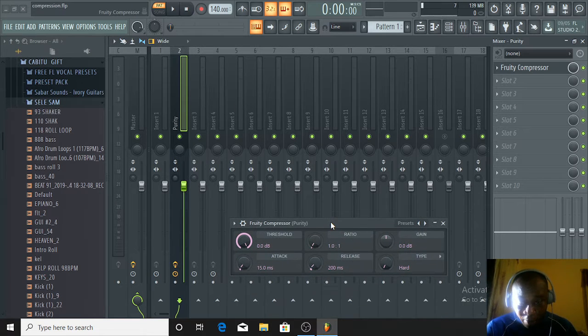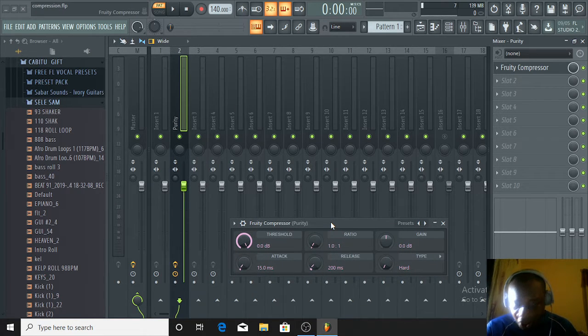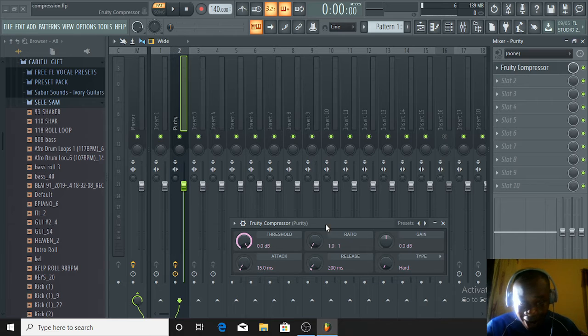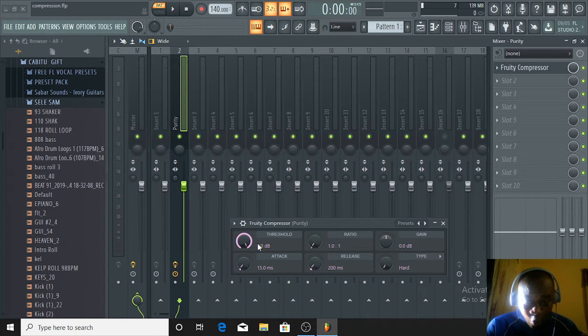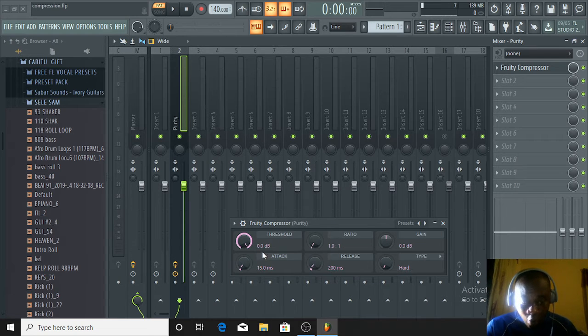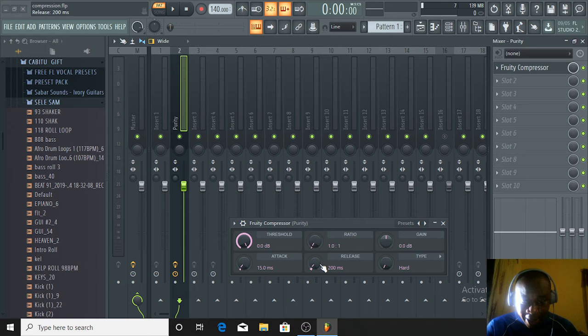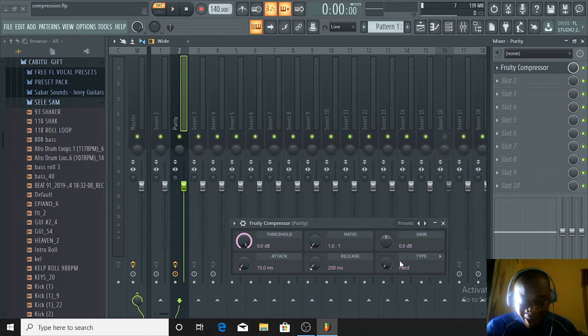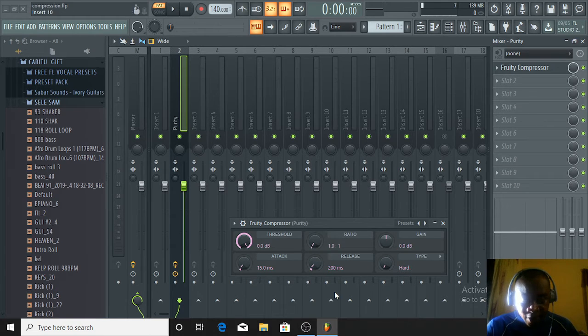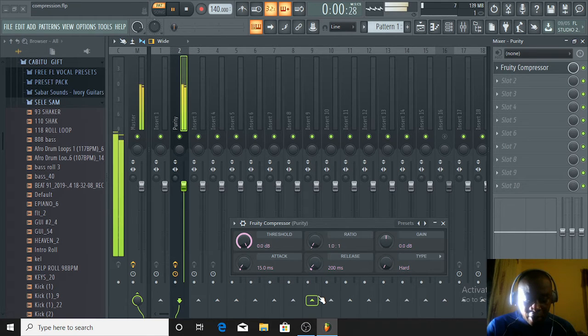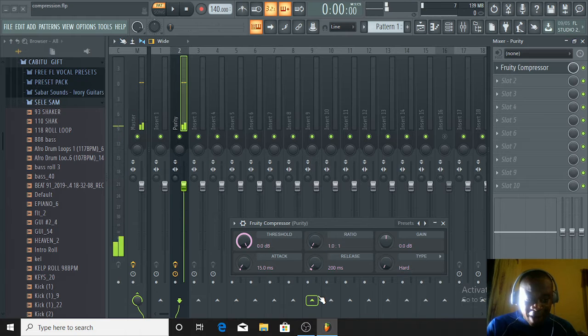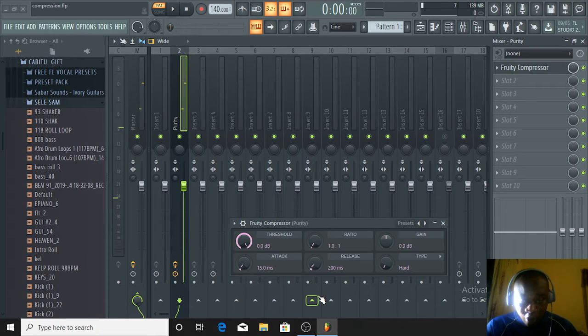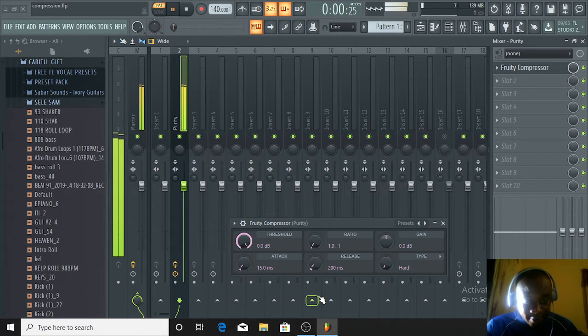Before you can know how to use the compressor, you must first know how the knobs in the compressor work. We have six knobs: the threshold, ratio, gain, attack, release, and the type. Now we have a sound already laid here.